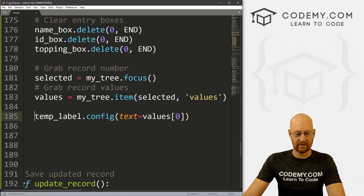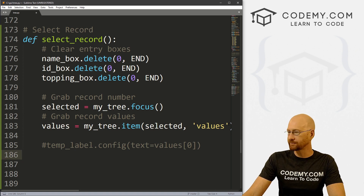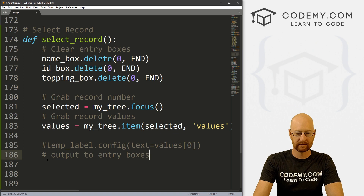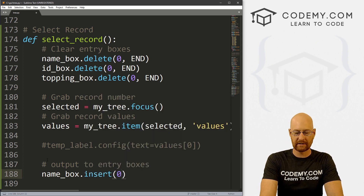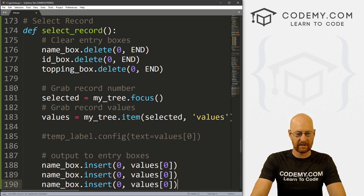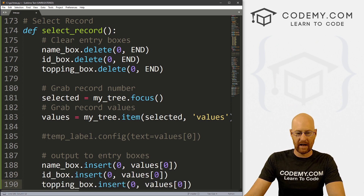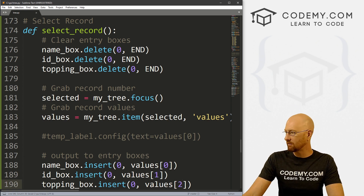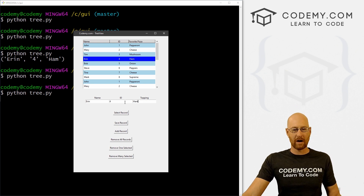Let's comment that out — we don't really need it. What do we want to do? We've got these entry boxes, so let's put whatever is in our tuple into them. We can do that by outputting to entry boxes, just by calling name_box.insert at position 0 with values[0] for the name. I'm going to copy this whole thing and paste it two more times — this one will be id_box with values[1], and topping_box with values[2]. Now if we save this and run it, grab Aaron, click Select Record, and boom — Aaron, four, and ham pop up in our entry boxes.